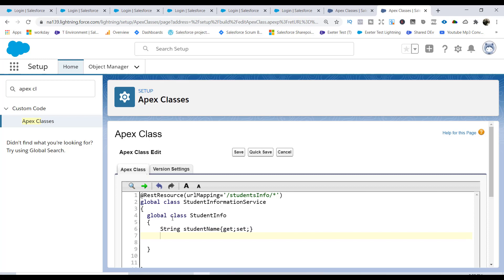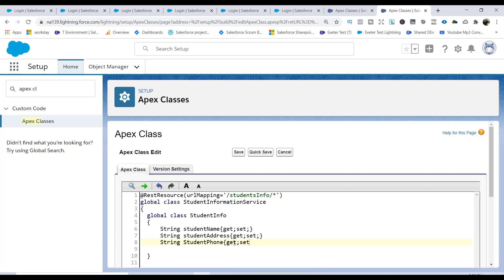Similarly, we add a field for student address with its getter and setter. Then we add the student phone number field with getter and setter. The last field is school name — the name of the school the student is enrolled in — also with a getter and setter.